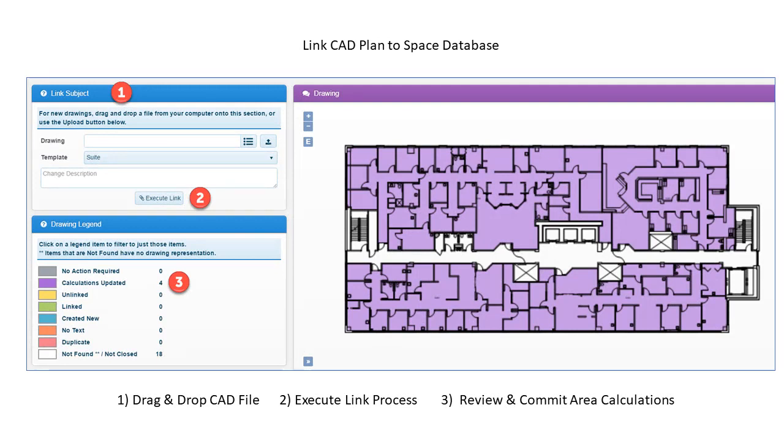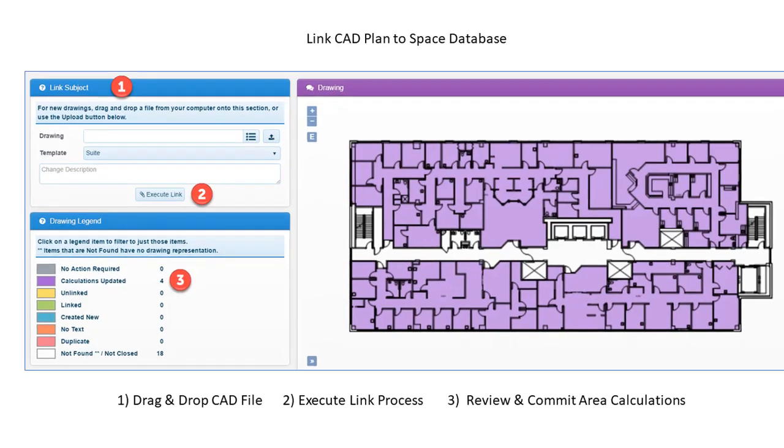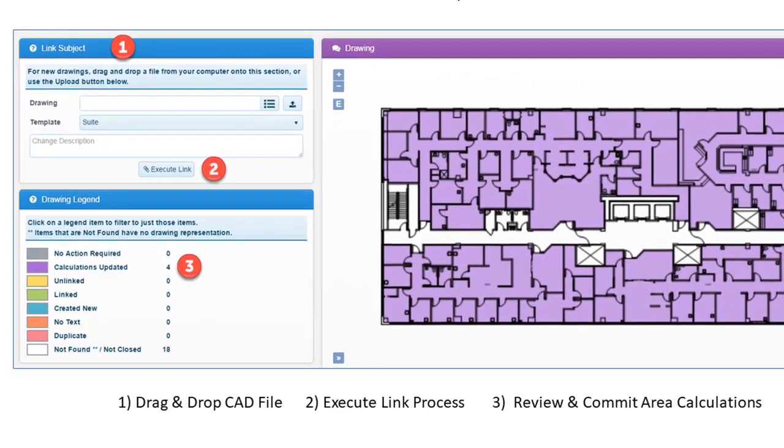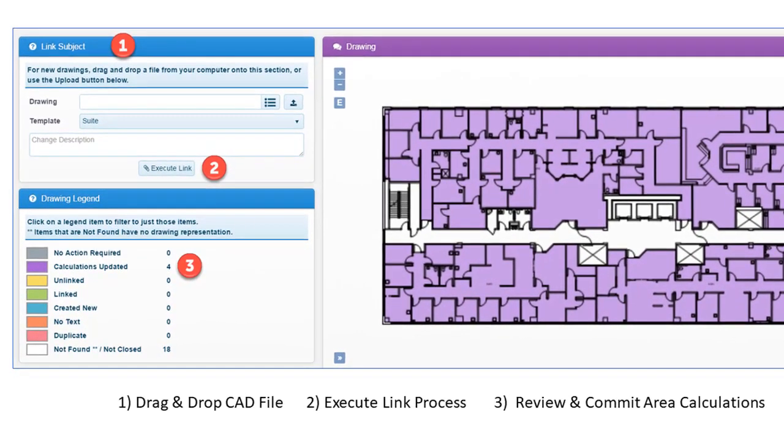Once the polylines and space IDs are established, the drawing file is connected to the database using a set of linking tools that validate the FM drawing's integrity and populate the space database with accurate areas for the entire floor plan.